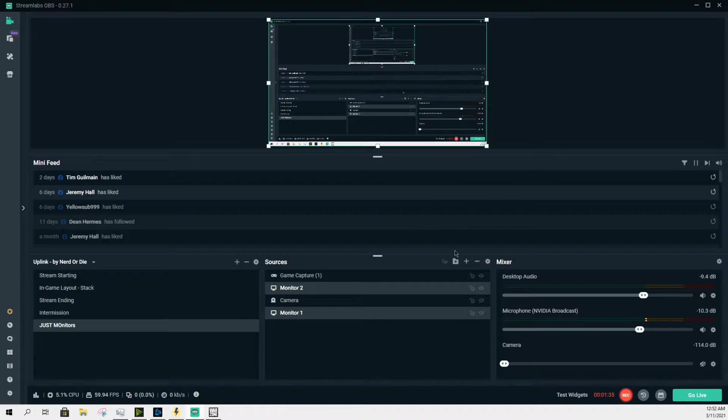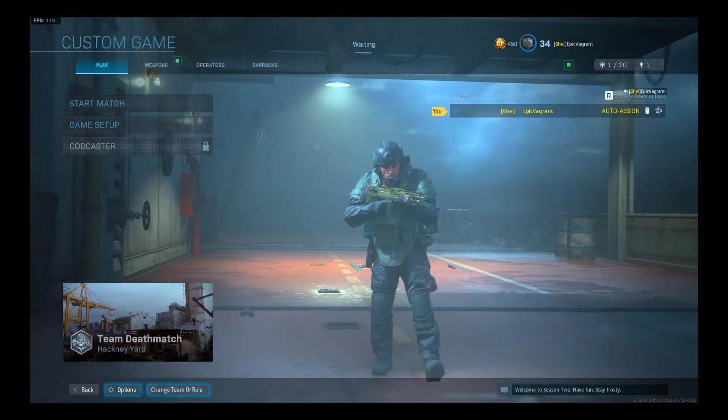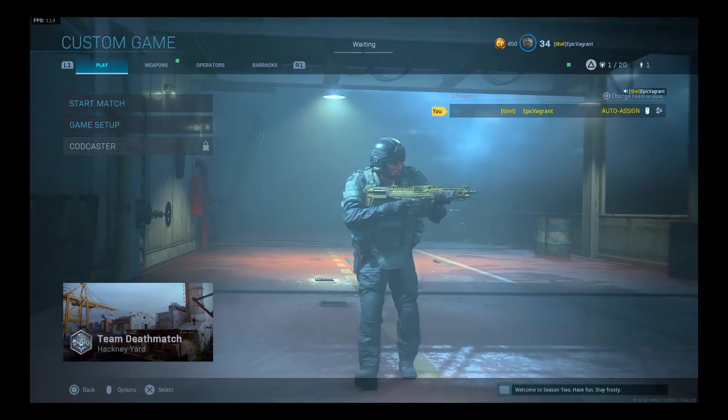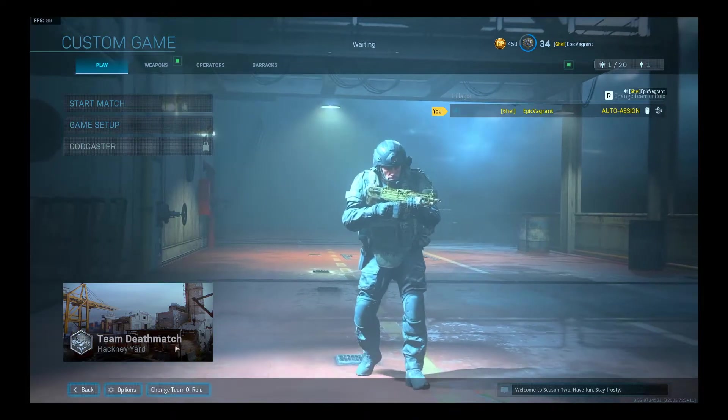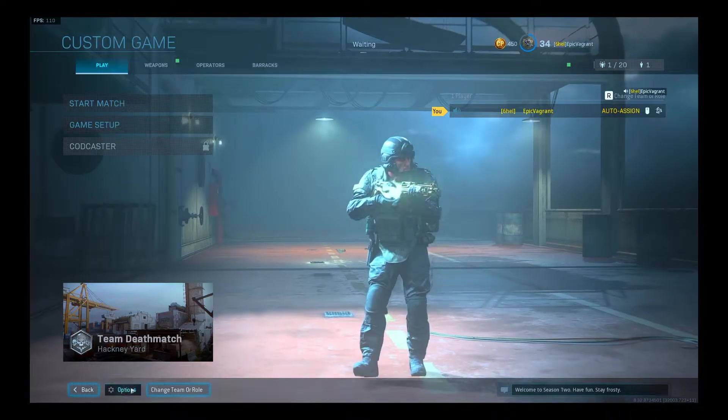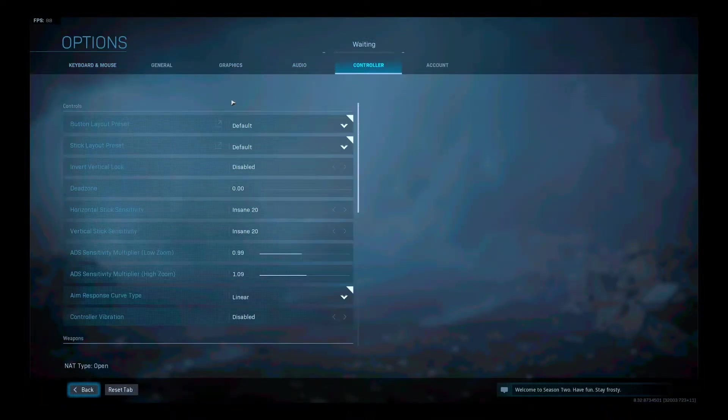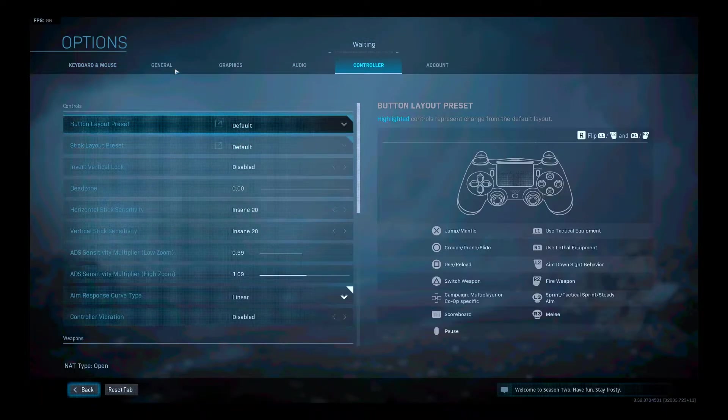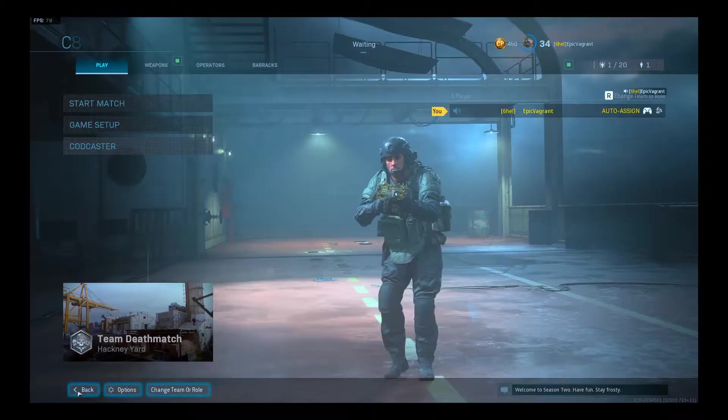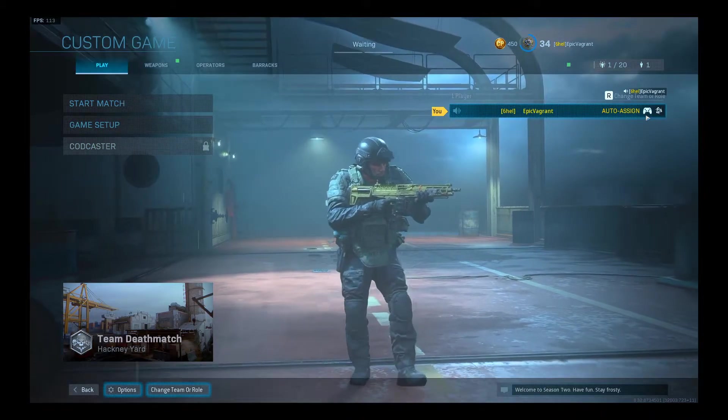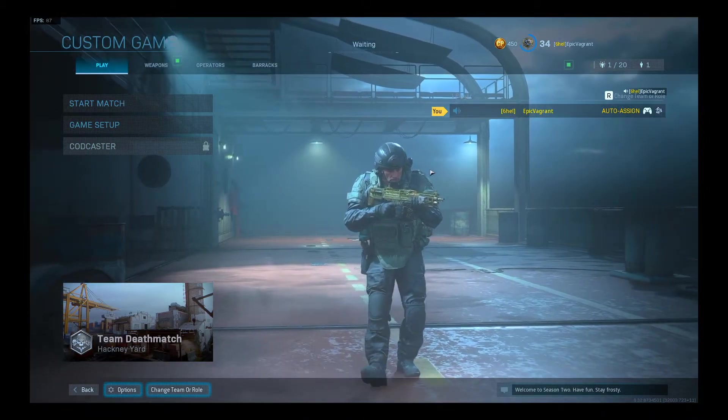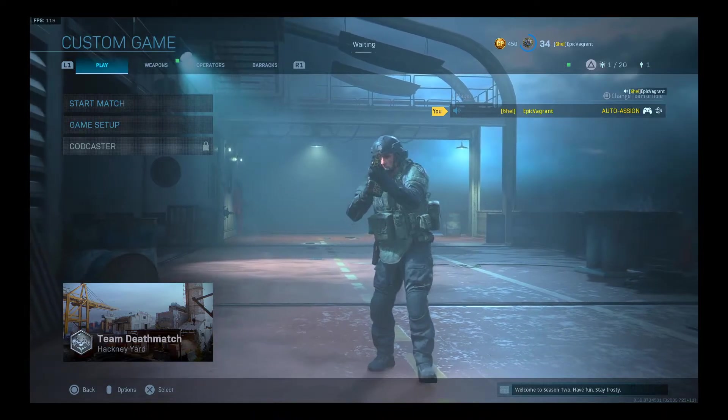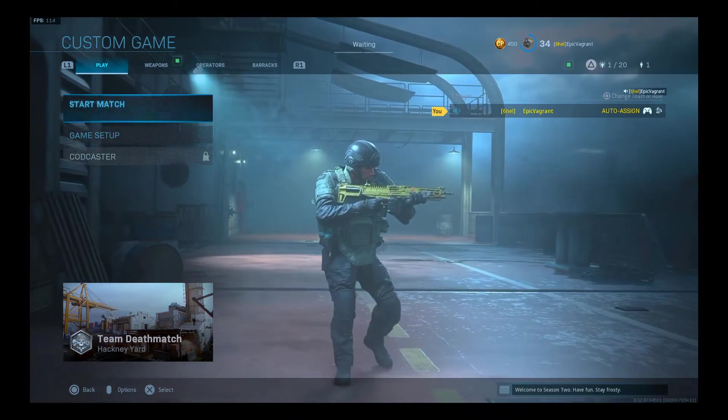So we're going to go to Modern Warfare, this is just a bot lobby. Options, holding the Windows button down, options, controller, general, controller. Put the controller on. I am on keyboard but I'm using this. I let go of the Windows key.